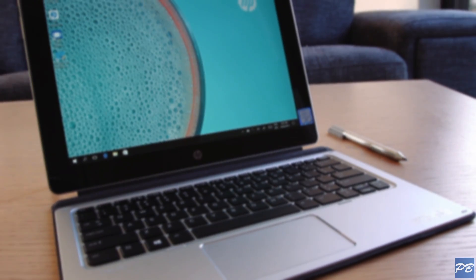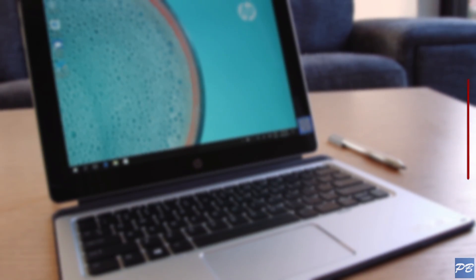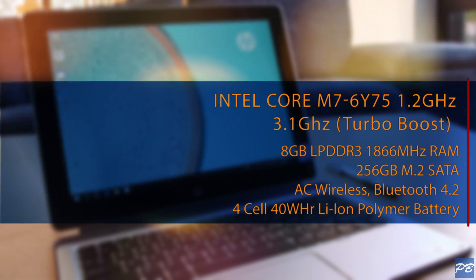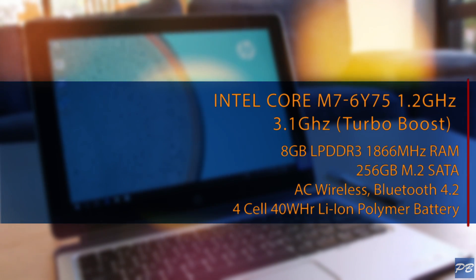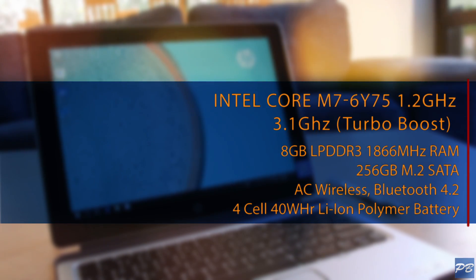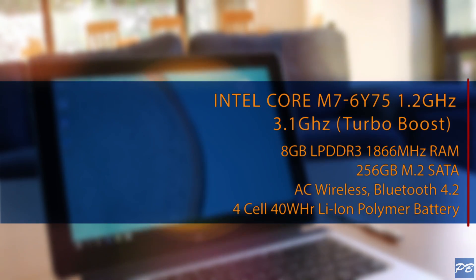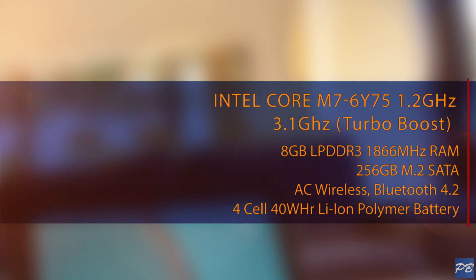So let's get the specs out of the way. There's a couple of SKUs but the one we have here is a Skylake Core M7 and that's fanless, so the whole unit is completely silent. It's also got 8 gigs of RAM and 256 gigs of M.2 storage.